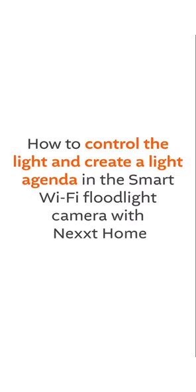How to control the light and create a light agenda in the Smart Wi-Fi floodlight camera with Nextt Home.